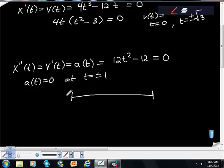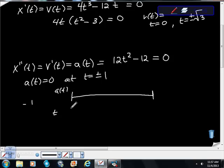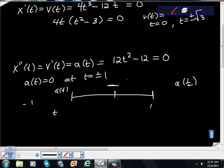Acceleration only changes sign at t = ±1, but t = -1 is outside our interval so I don't care about it. I'll evaluate a(1/2) — which falls in our interval — and that comes out negative. So everywhere from t = -1 to t = 1, the sign of acceleration is negative. The value may change, but the sign stays negative.